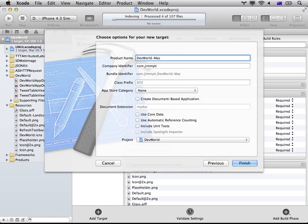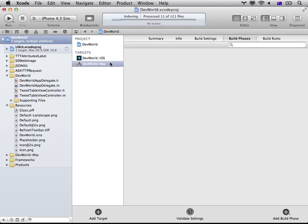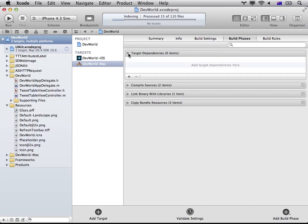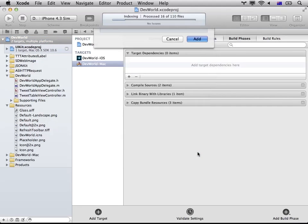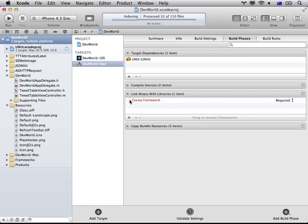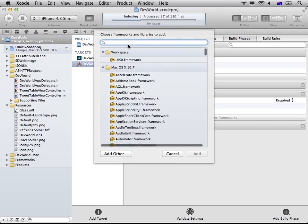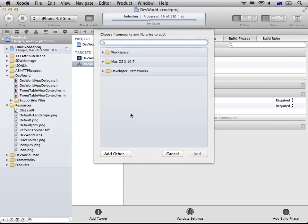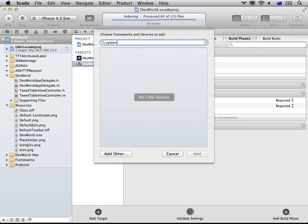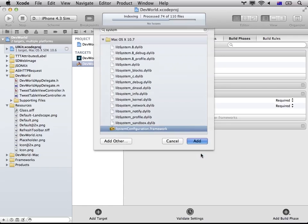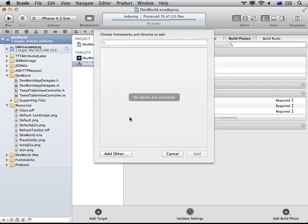Okay, so you created a new target. I'm going to include the UIKit framework. So that is the UIKit framework provided by Chameleon, not the one provided by Apple. And then also a couple of libraries that are used by the iOS application as well.